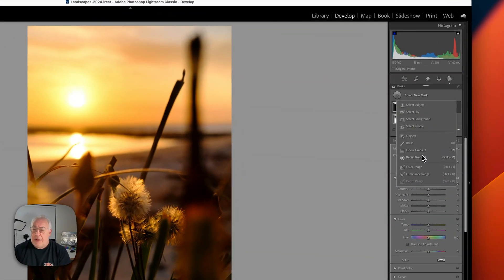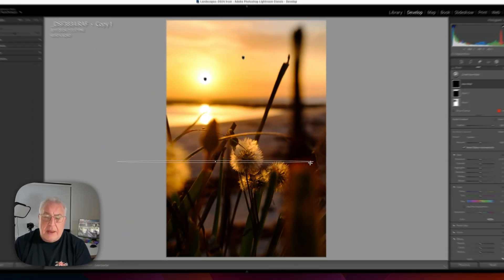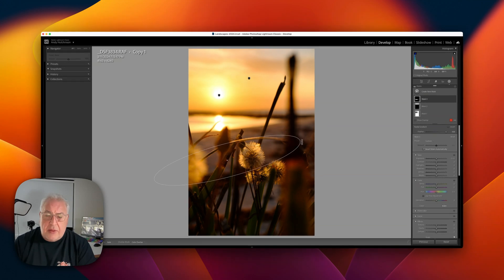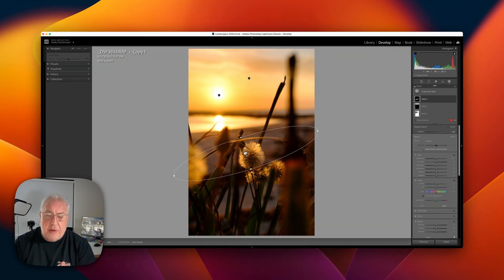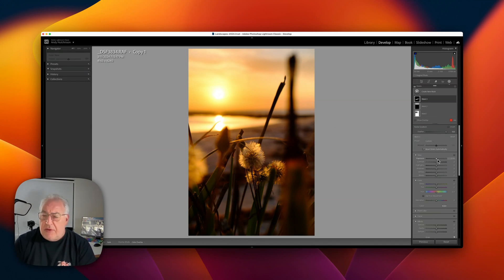So let's grab a new radial gradient and we're just going to drag that across there, stretch it out this way because we've got this band of interest across the middle here with this heavy feather.